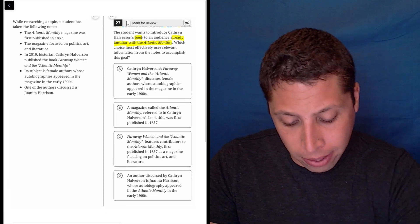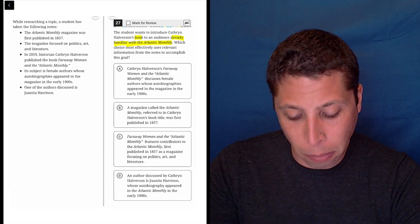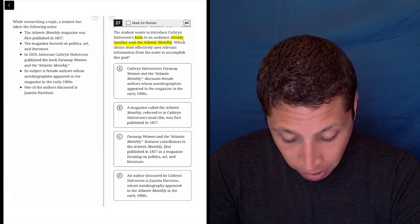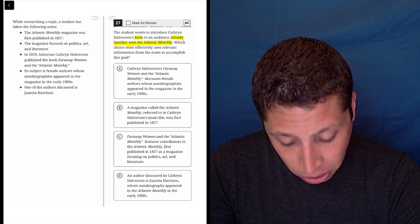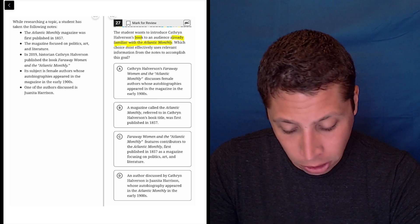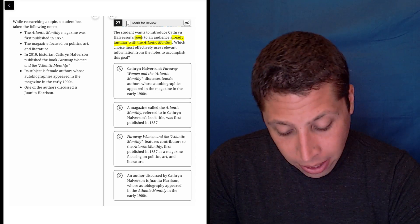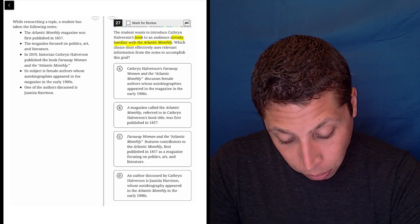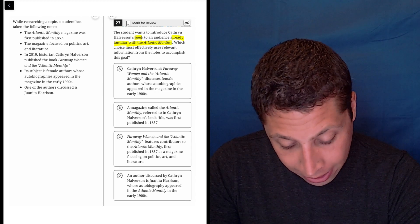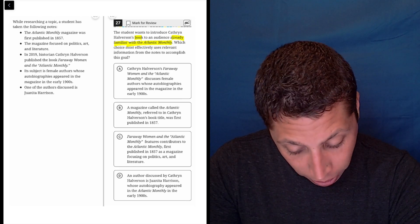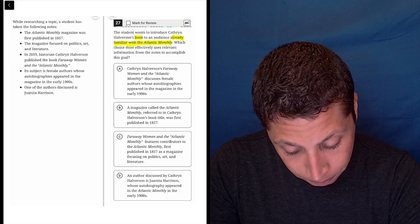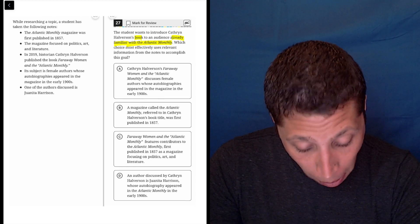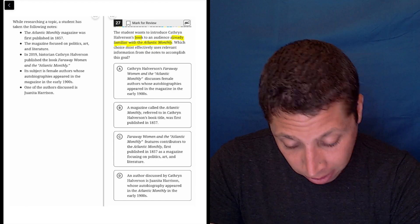So the Atlantic Monthly magazine was first published in 1857, don't care. The magazine focused on politics, art, and literature, don't care. In 2019, historian Katherine Halverson published the book Far Away Women and the Atlantic Monthly. So yeah, that probably matters because it's the book.